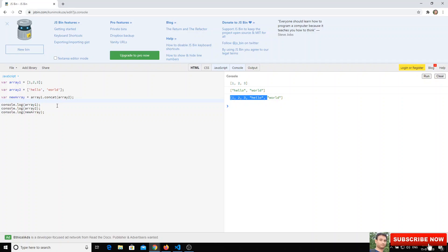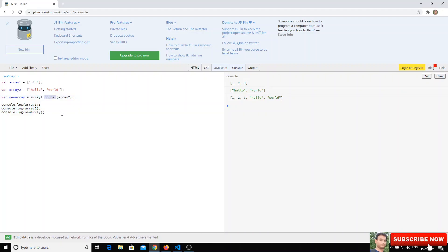Now, if you want to join any two arrays into a new array, use concat. Next is the join method, which is a bit different. Join takes an array and returns a string with a separator between each element.